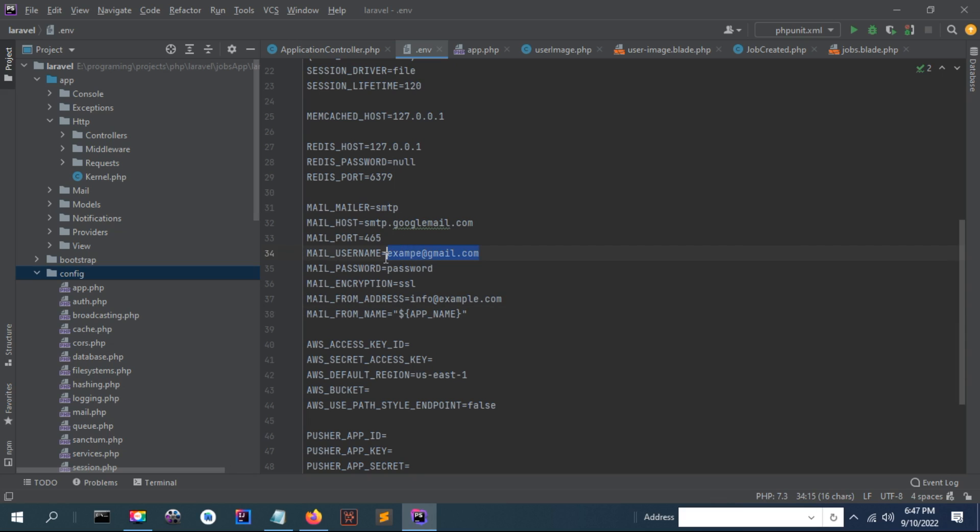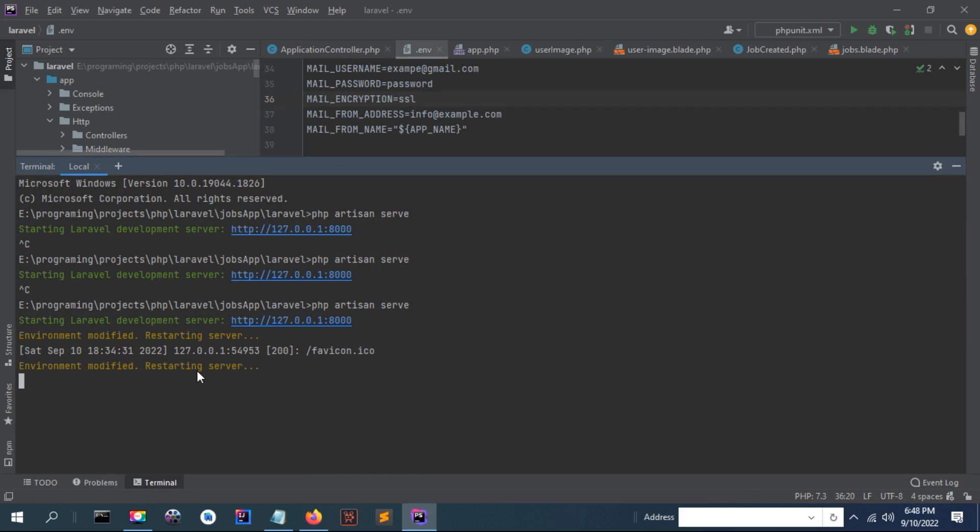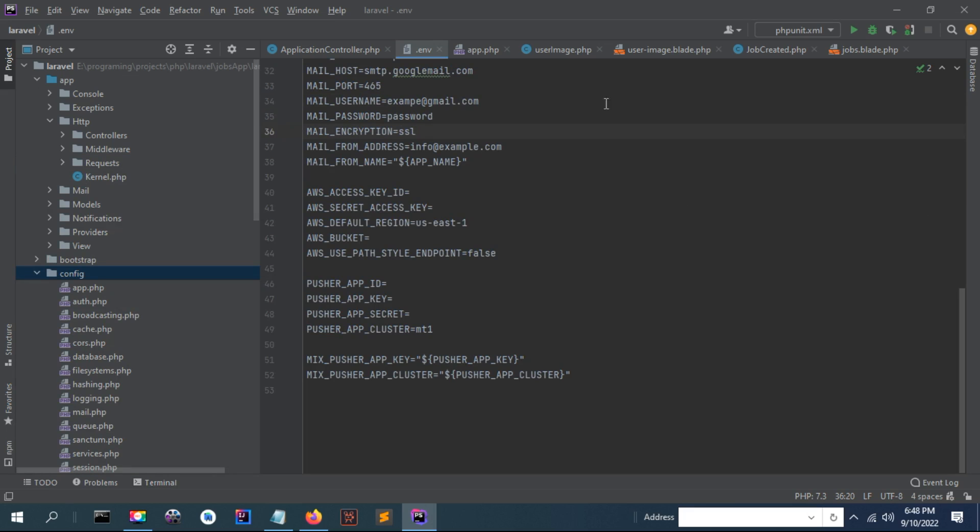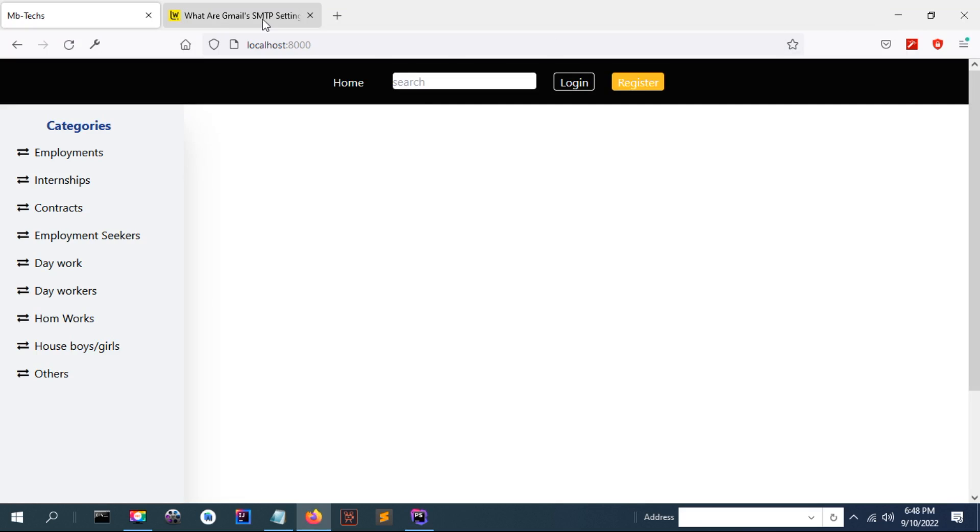Now once I run my project, it is running at this port. If I navigate here, I try to log in in order to send email in Laravel.